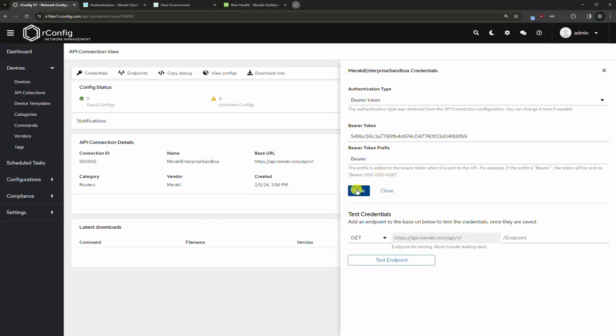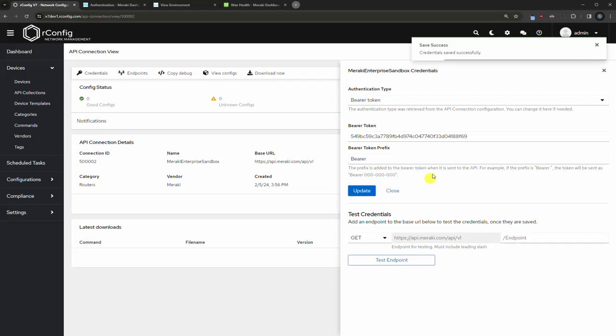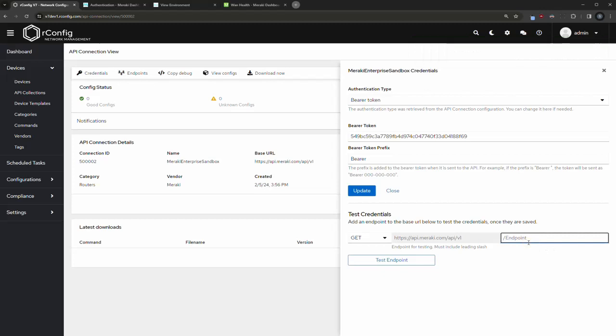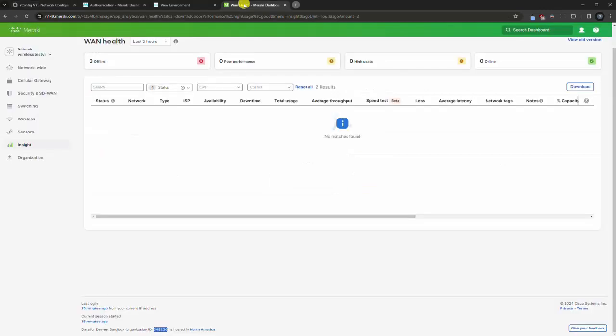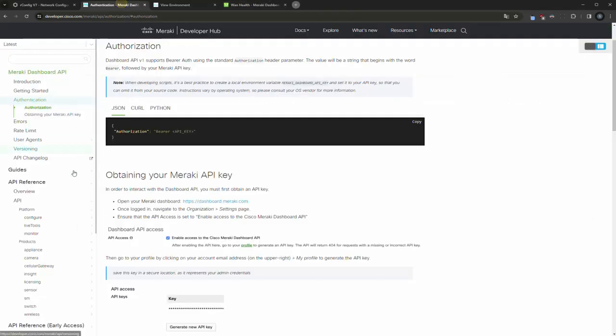That's why you have an option here to change it. In this case we're going to leave it okay. You're going to save this, so the credentials are saved. That's fine. And we actually have a test option here so you can put in an endpoint and test it. Now if I test right now it's going to tell us put in an endpoint.